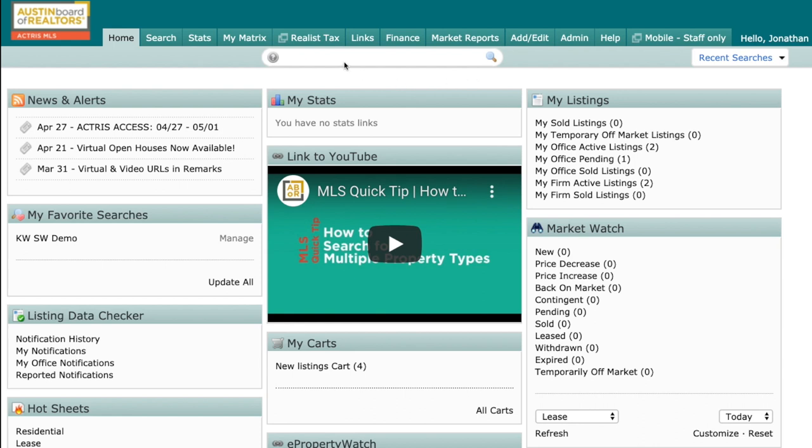So if you log into your dashboard, you'll notice this wonderful Google-type search bar right here at the top of your dashboard. This is meant for you to be able to directly get to information that you need to get to quickly.